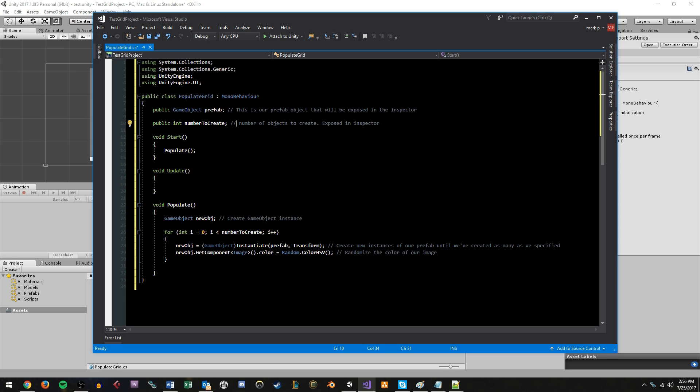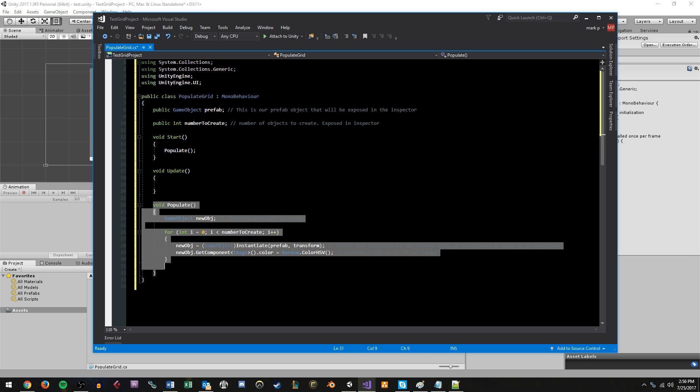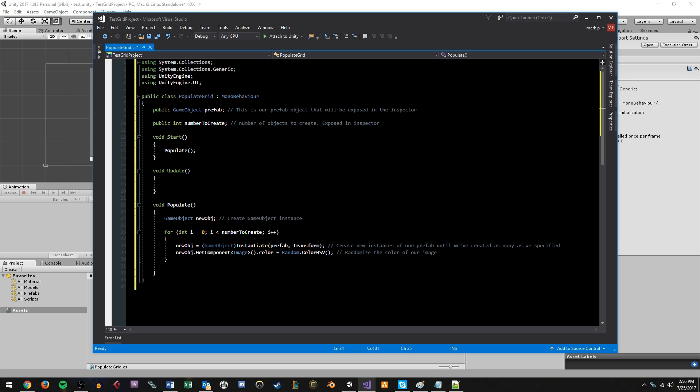We also have a public int called number to create. This is specifying the amount of objects we want to create in the grid. So, you know, 10, 5, 50, 1000, whatever you want. And it's going to be exposed in the inspector because it's public. At the start of this script, we're going to run the populate function. And down here is our actual populate function.